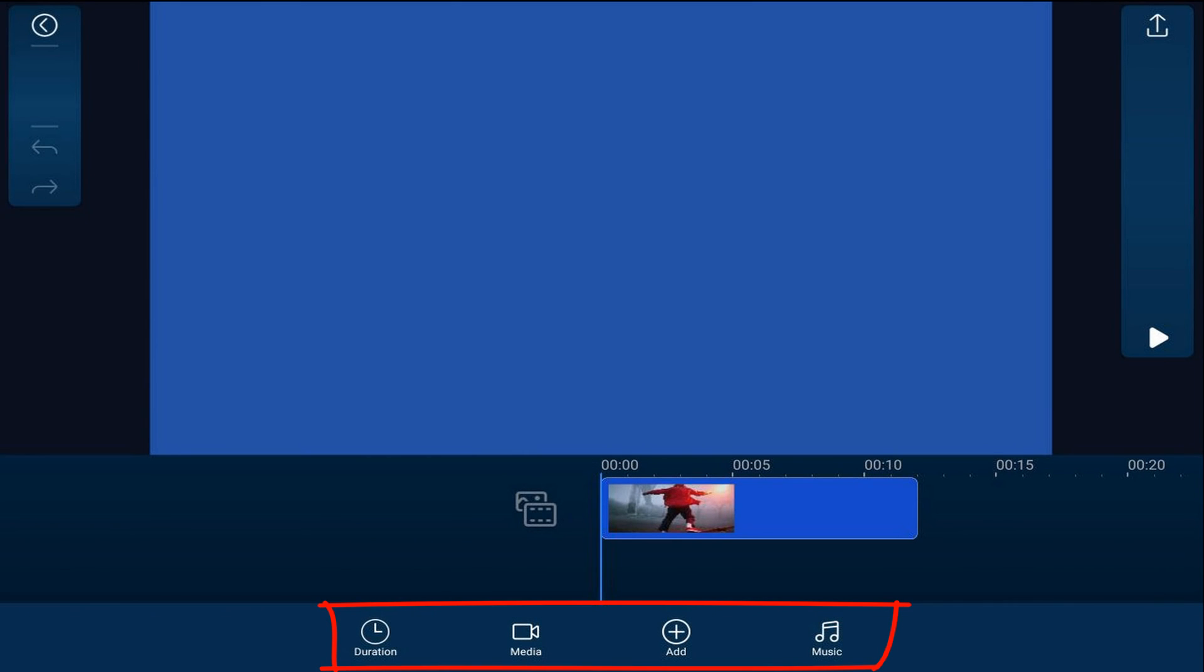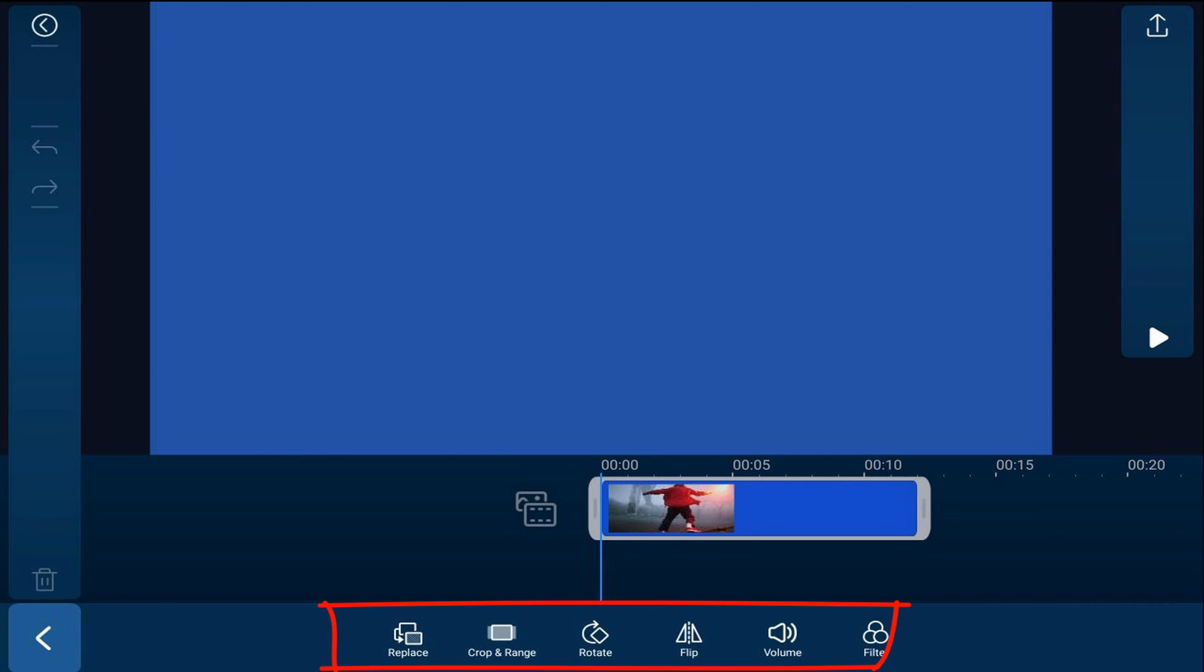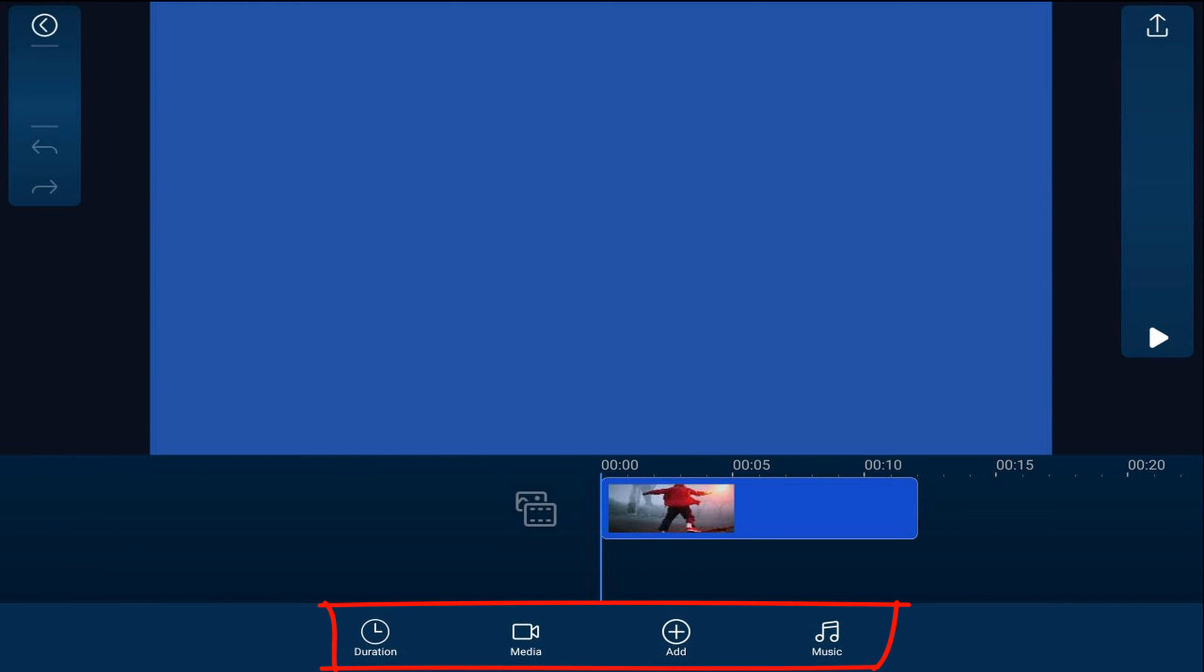You can change the media, you can add media, you can add music, all types of good stuff that you can do. Let's go ahead and change the media. I'm going to tap on media